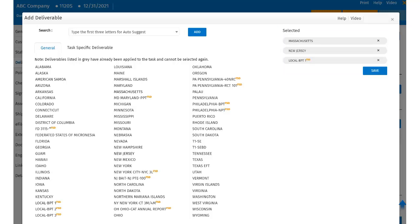Within the Deliverables section, users will notice there are some deliverables that have FSD next to the deliverable name. FSD stands for Firm-Specific Deliverable.